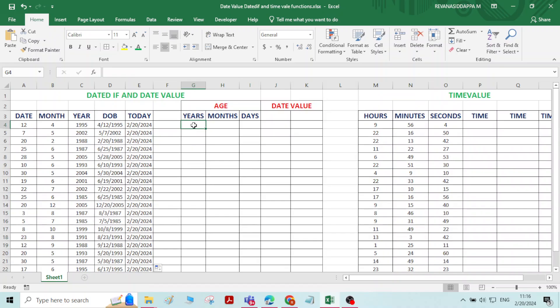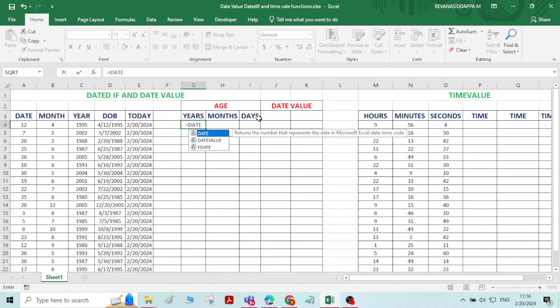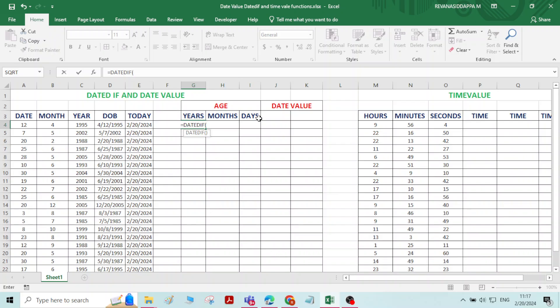If I want to know the age of a person, we use the DATEDIF function. One important thing: this DATEDIF function will not appear in the drop-down list automatically — you have to manually type it. You need to remember the syntax of this DATEDIF function. So type equals DATEDIF and open the bracket.